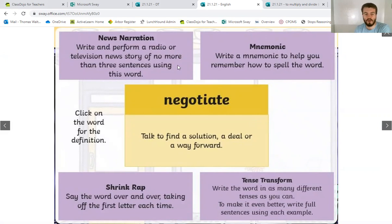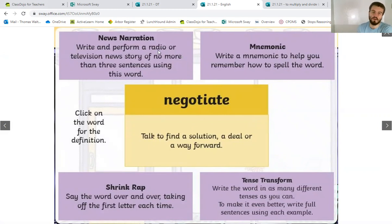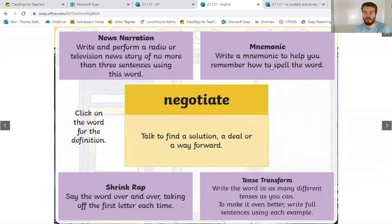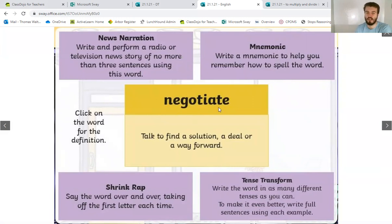And you can write the following things. You can do a shrink wrap where you say the word over and over again, taking off the first letter. You can write a news story of no more than three sentences using that word. You can write that word in as many different tenses as you can — so negotiate, negotiated, negotiating, that kind of thing. Or you can write a mnemonic to help you remember how to spell the word, like what we did for the planets in order — a new word for each of those letters. So have a go at one of those.